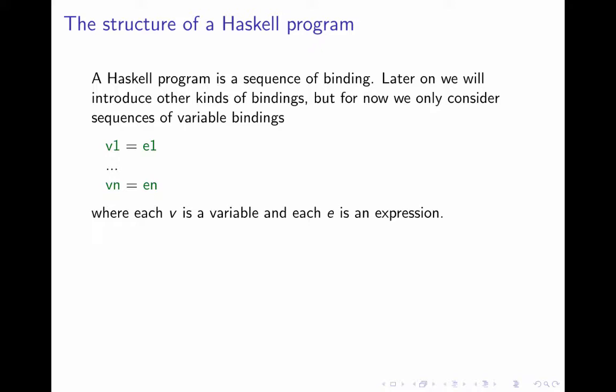A bit later in this part of the course I'm going to introduce other kinds of bindings, but for now we'll consider variable bindings and assume that a Haskell program is a sequence of variable bindings v1 equals e1 up to vn equals en. So there are n bindings here and each of these v's is a variable and each of the e's is an expression.